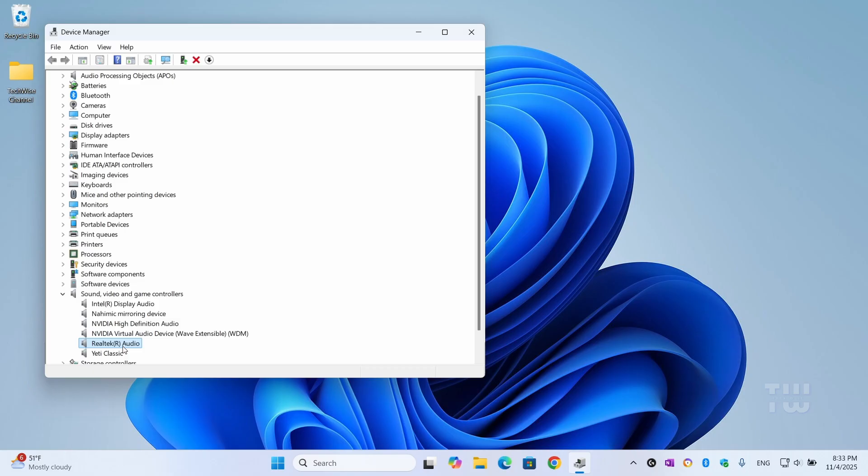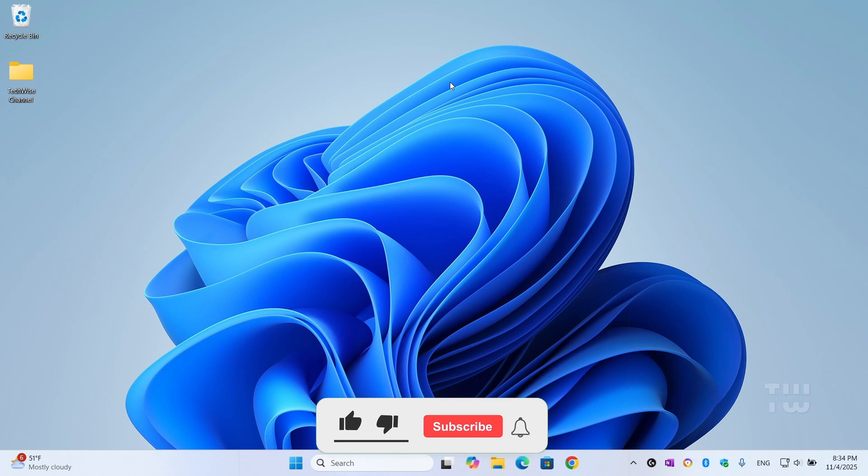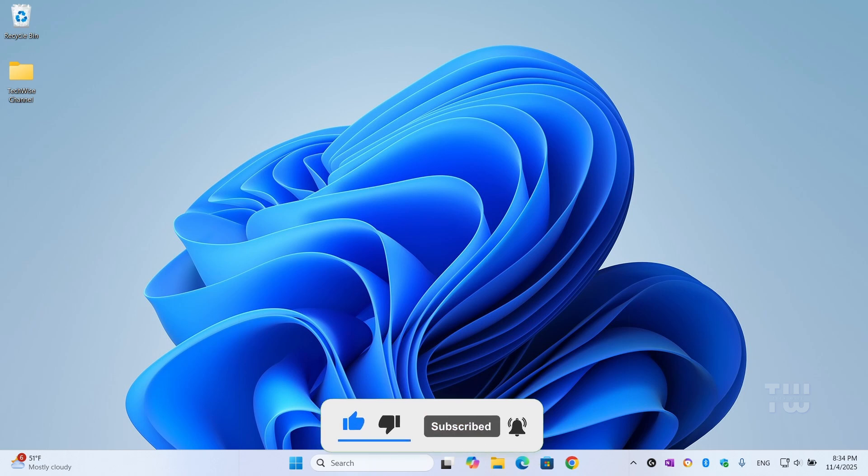And that's it. Your Realtek audio driver should now be installed and working perfectly. If this video helped you, give it a thumbs up and subscribe to TechWise for more quick Windows fixes like this one. Thank you for watching and I'll see you in the next video.